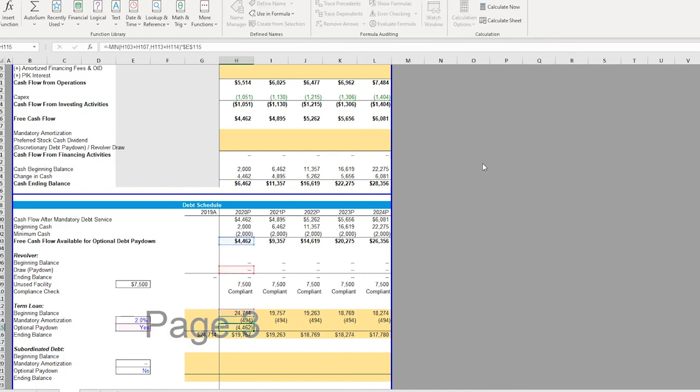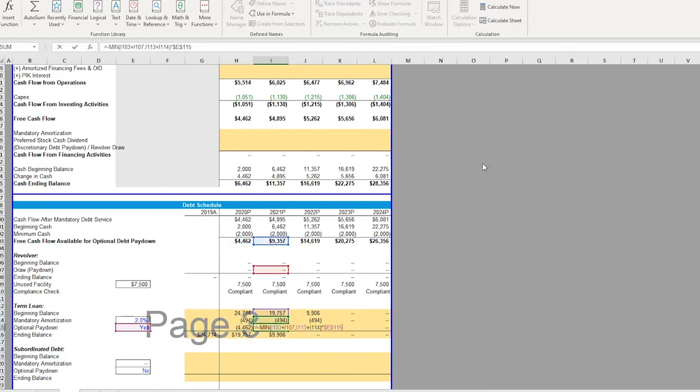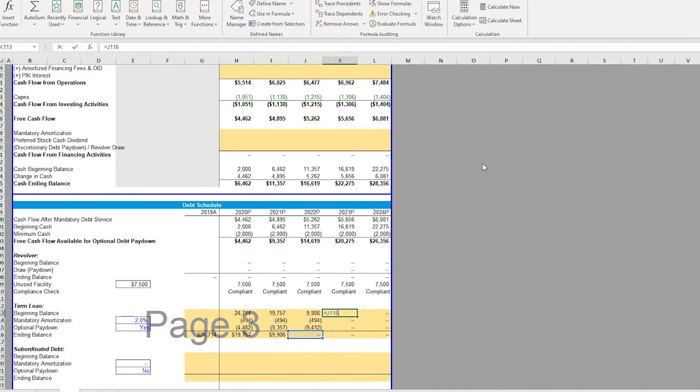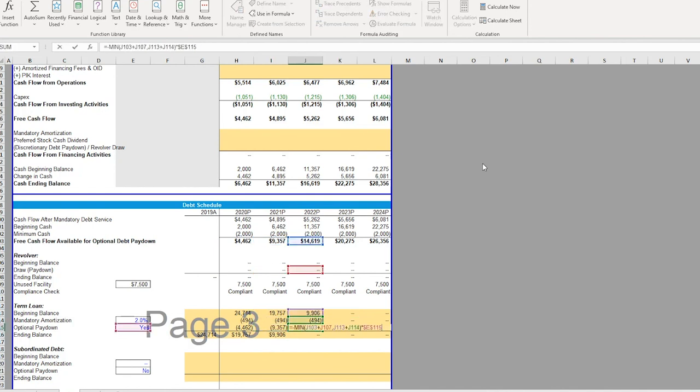So you can see we have a formula there. Let's copy-paste that over. And we can see, okay, so by the end of this, we've paid down all of our debt.